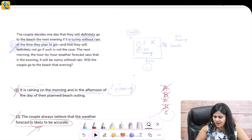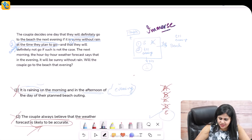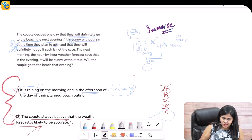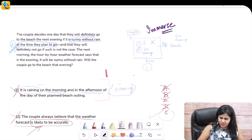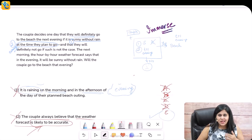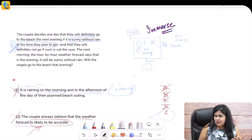Let's quickly recap the solution. First, we immersed ourselves in the scenario so we knew exactly what conditions were required — as if we were going to the beach making the decision ourselves. Once we had a solid idea of the decision criteria, we analyzed the statements one at a time: statement one led us to eliminate A and D, statement two led us to eliminate B, and combining them eliminated C. Neither statement independently nor together gave us the answer, so the correct choice is E. Long story short: immerse yourself in the scene.